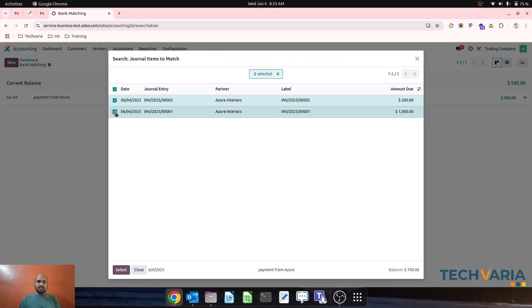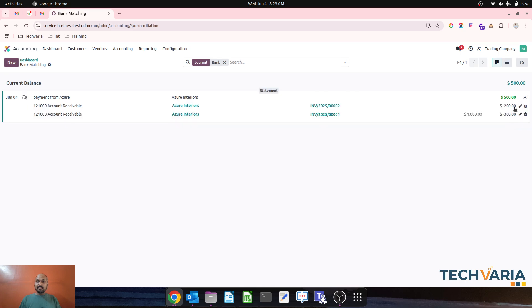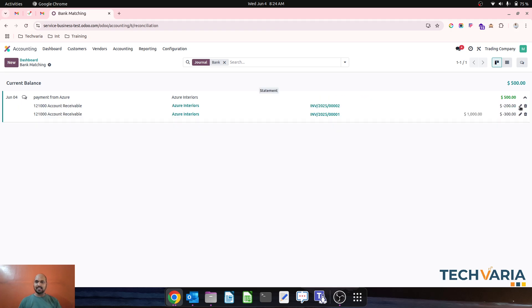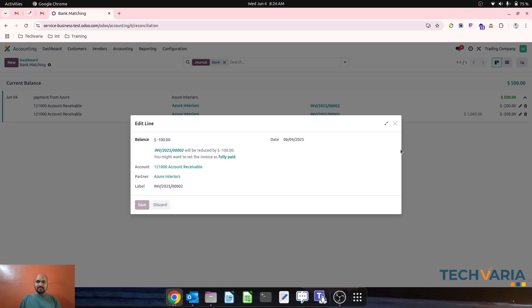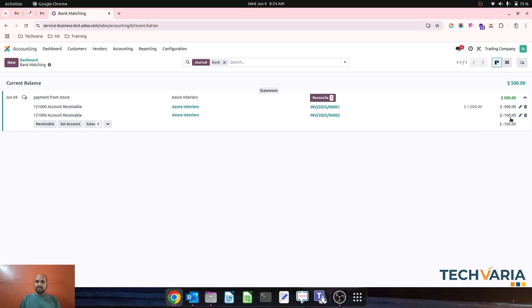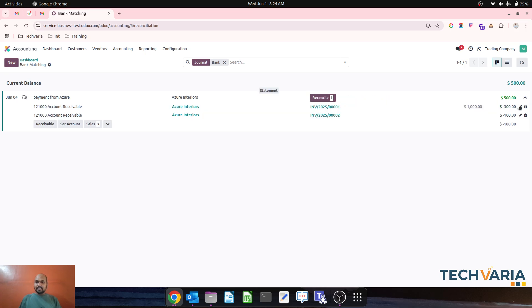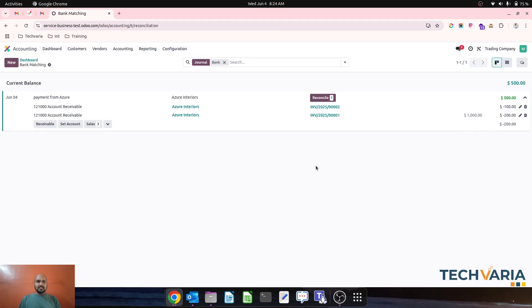I select those invoices and Odoo has automatically adjusted $200 and $300 based on the amount, but my purpose is different. What I'll do is reduce this to $100 and this one to $200.